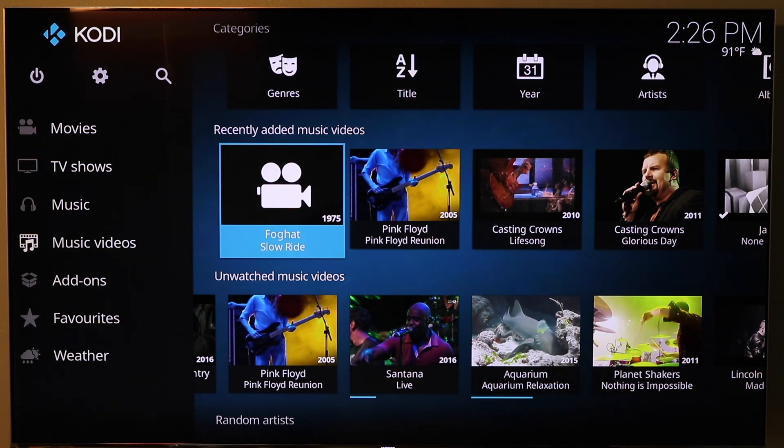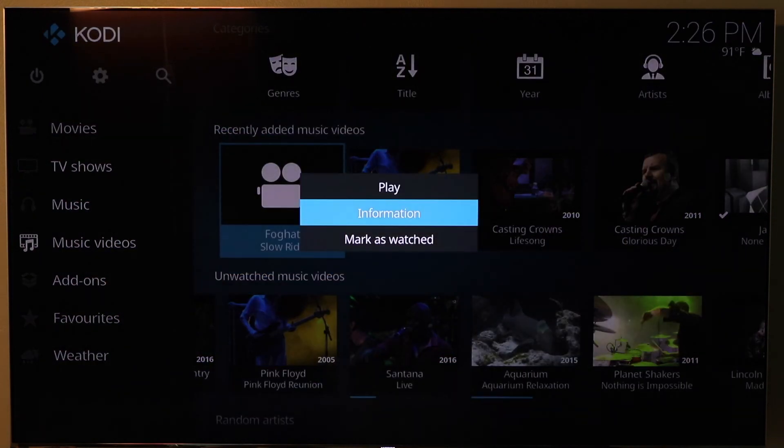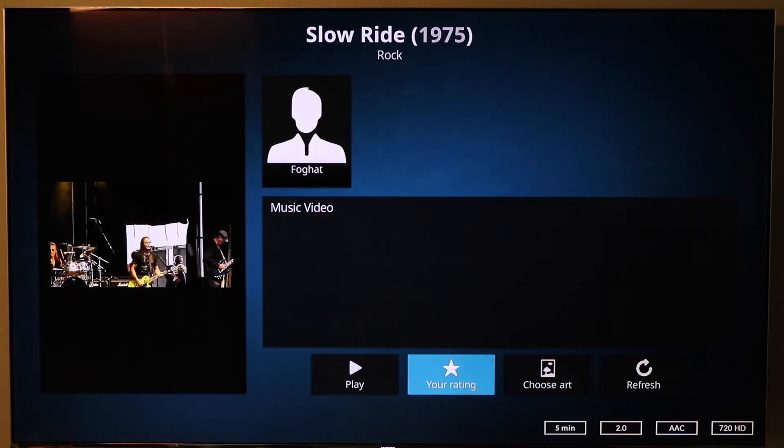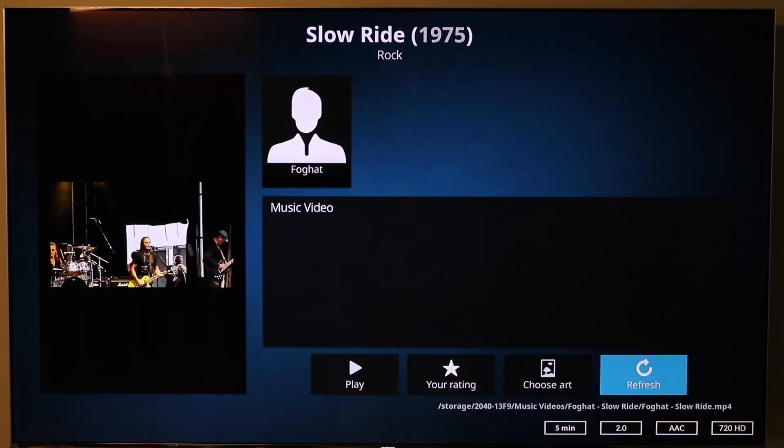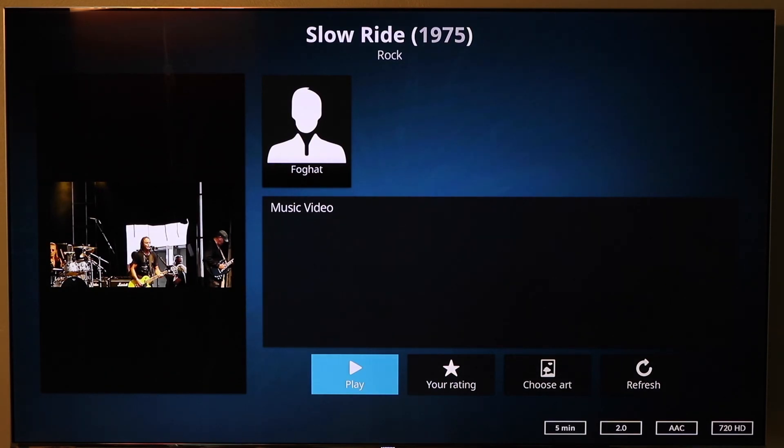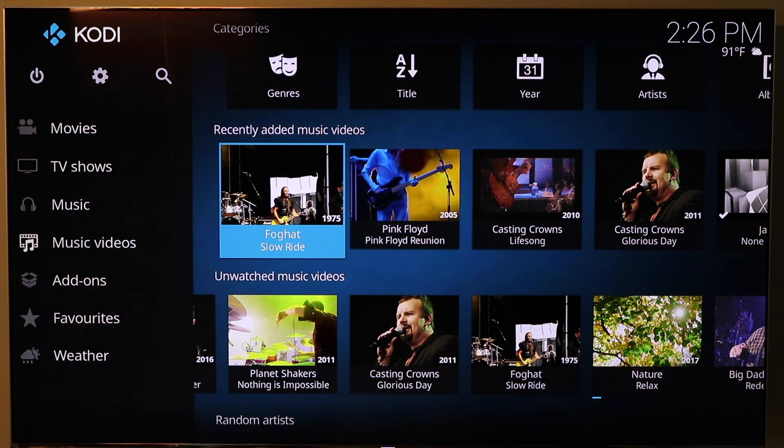So now we're saying why is there no background or thumbnail. If we go into it, get information. What I found if you come over and hit refresh, it's going to pull in a screen from the video. Let's back out. There it is. Pulled it in just fine.